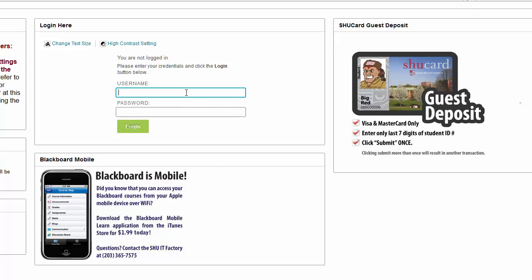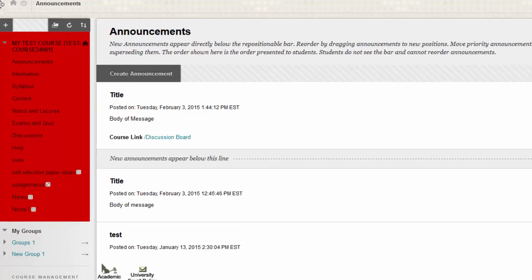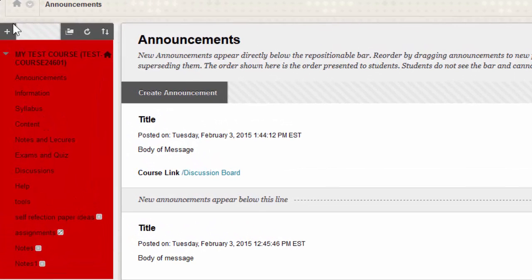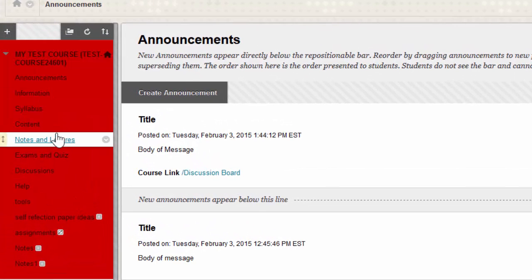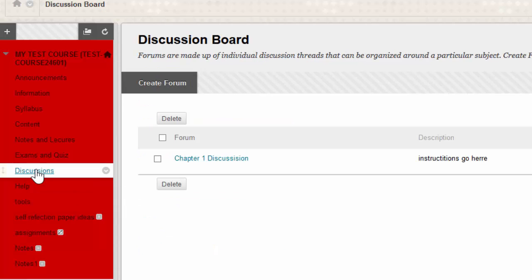So you're going to start by logging in and selecting your course from the course list. Once inside your course, you're going to look on the left-hand side navigation menu and click on the word Discussions.